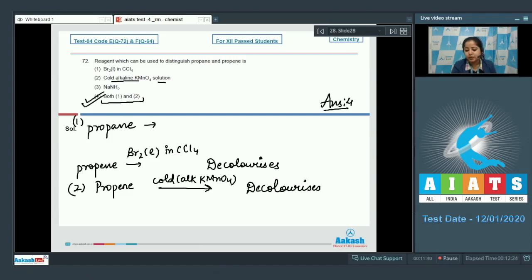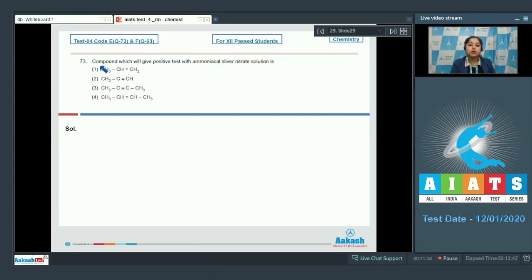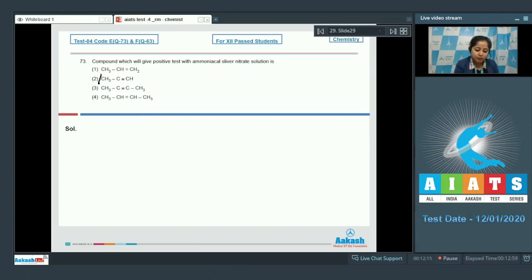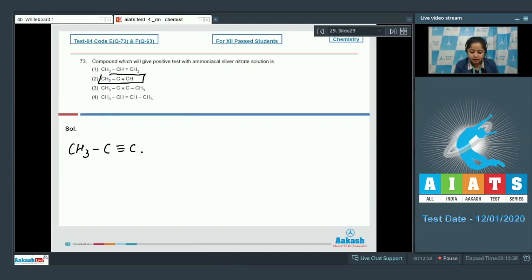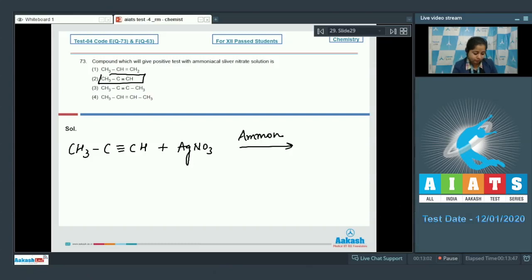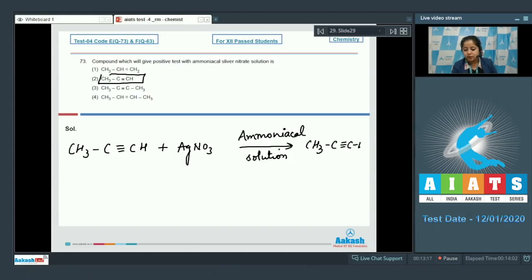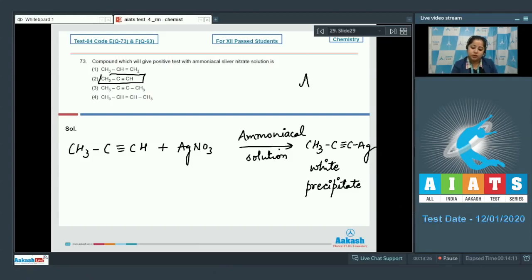Question 73: Which compound gives a positive test with ammoniacal silver nitrate solution? Options include prop-1-ene, prop-1-yne, but-2-ene, and but-2-yne. Among these, only prop-1-yne (option two) will give the test, because a terminal alkyne has an acidic hydrogen. When it reacts with ammoniacal silver nitrate solution, a white precipitate is formed. The correct answer is option number two.